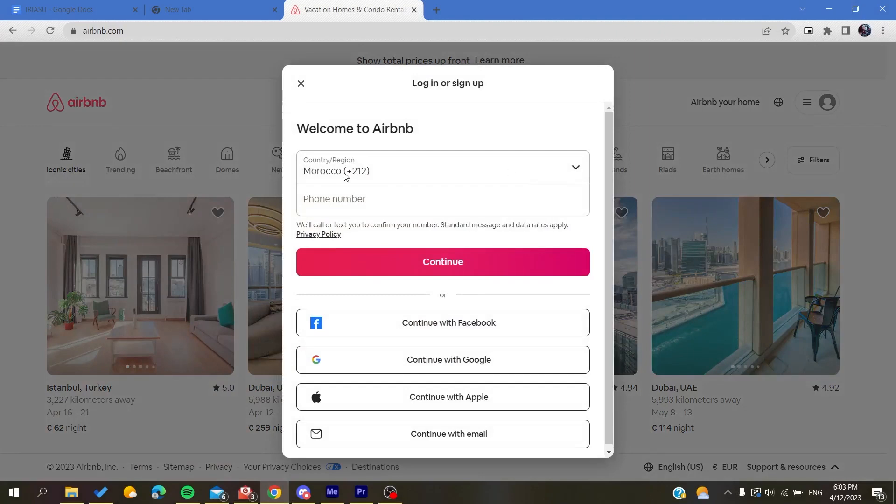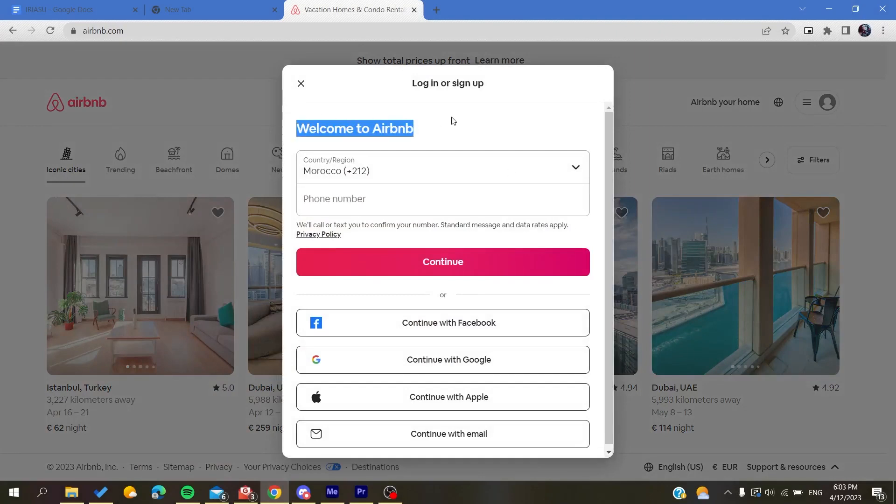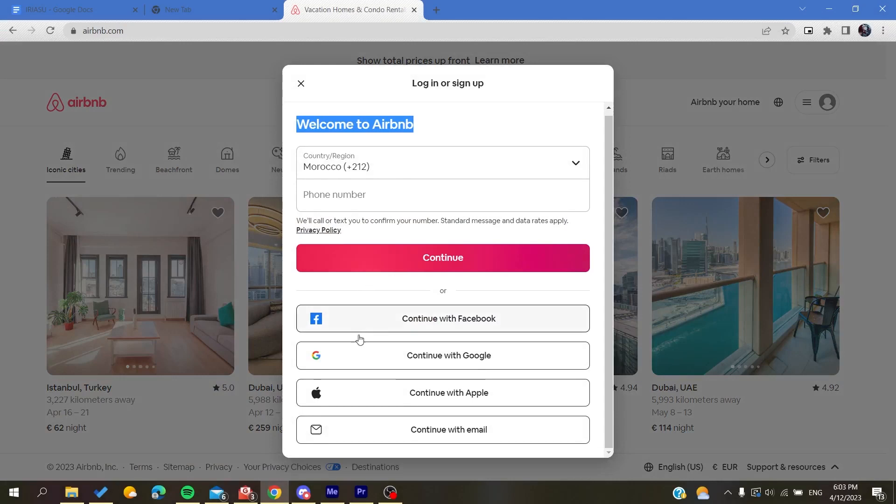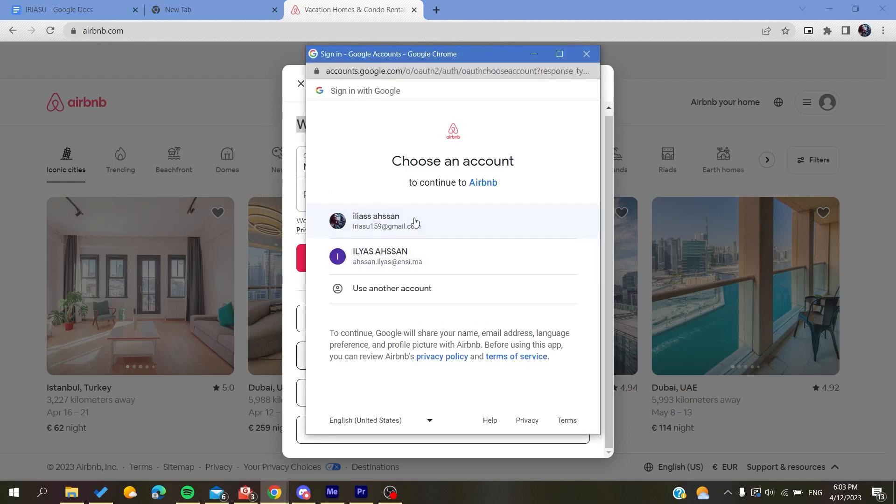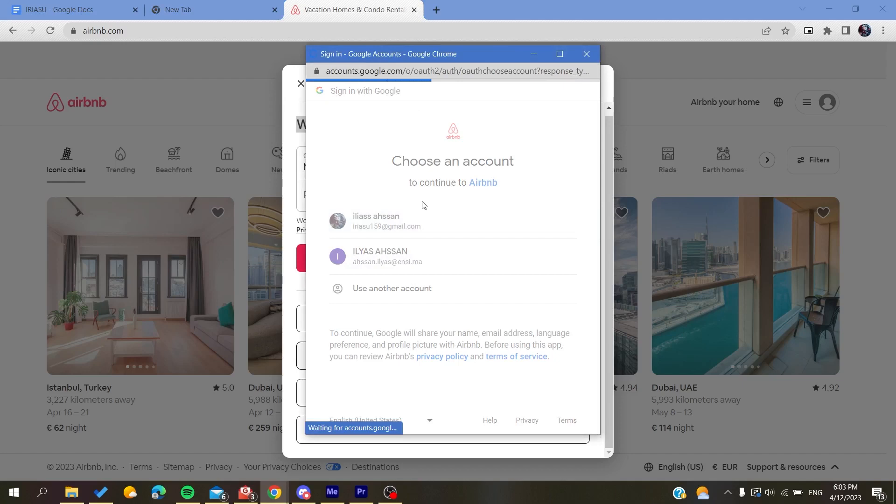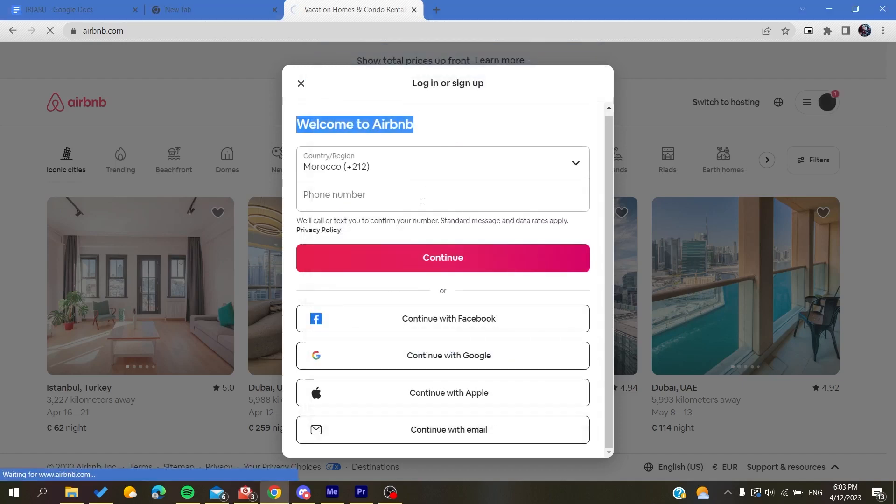After that, you can either sign up with your phone number or you can sign up with these alternative accounts: either Facebook, Google, Apple accounts, or your email. Basically, I'm just going to continue with my Google account and then I'm just going to choose this account and log in.